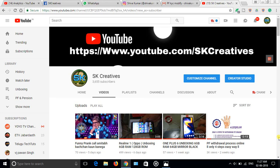Welcome to SK Creatives YouTube channel. Guys, today in this video we are going to talk about the PF online correction for Aadhaar card, name, date of birth, and gender details.